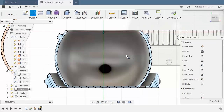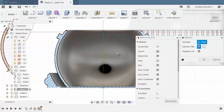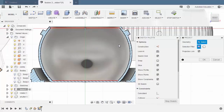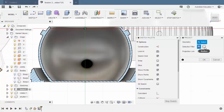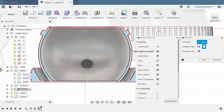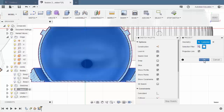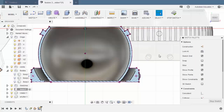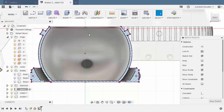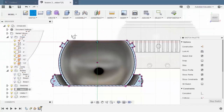Selecting slice. And hit P for project. Making sure under selection filter, bodies is enabled. Selecting this body, left click, and hit OK. We have now located the center point of this sphere. Next, let's hit L for line. Create a horizontal line here, hitting escape.